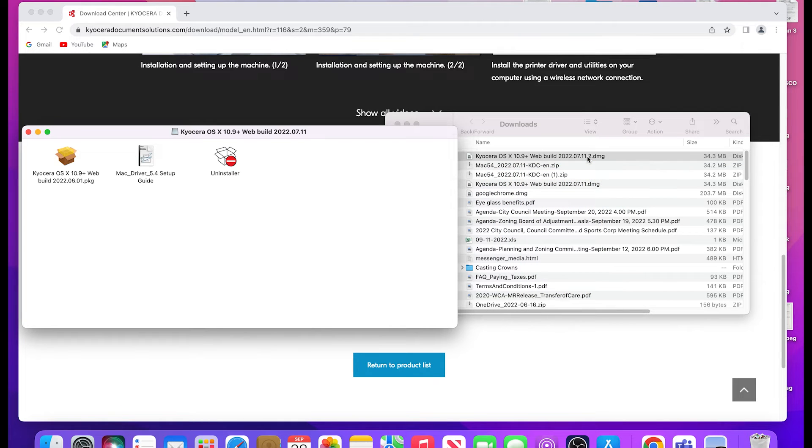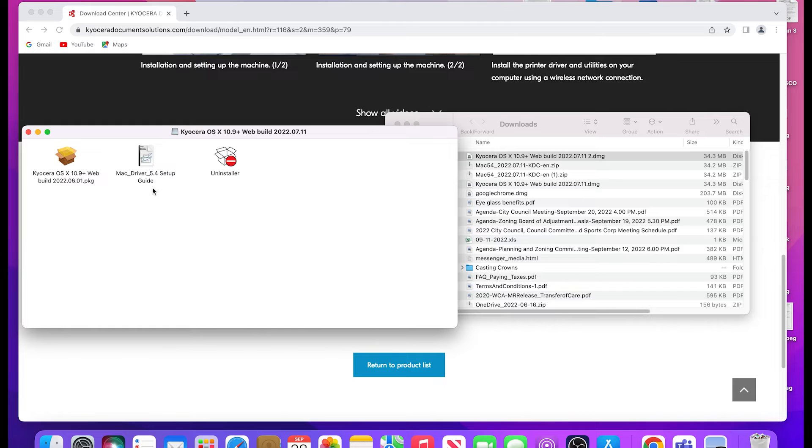You have three options to use: Kyocera OS X 10.9 plus the web build package, Mac driver setup guide, or an uninstaller guide. Double click on the first option.